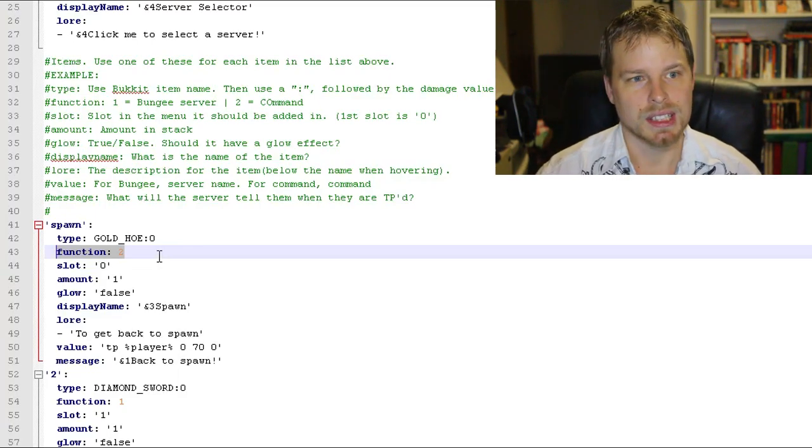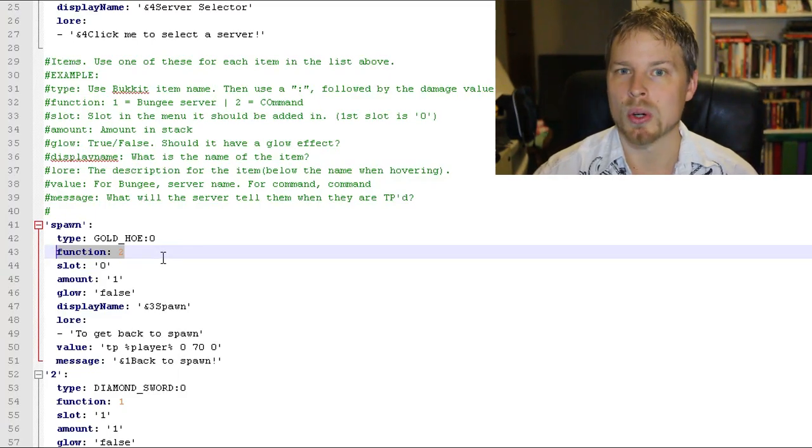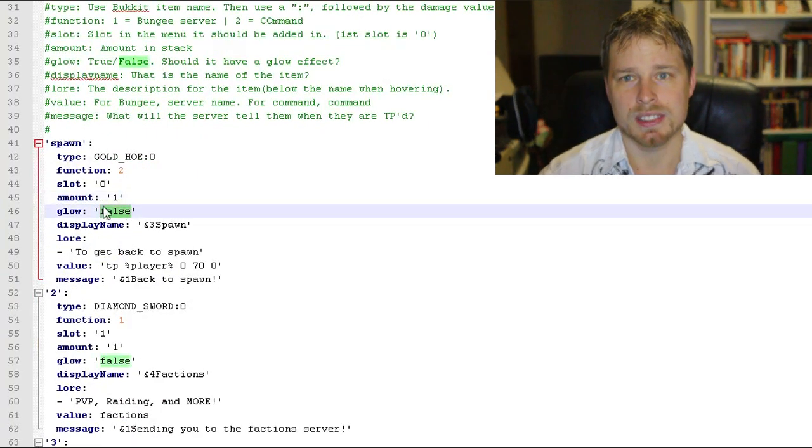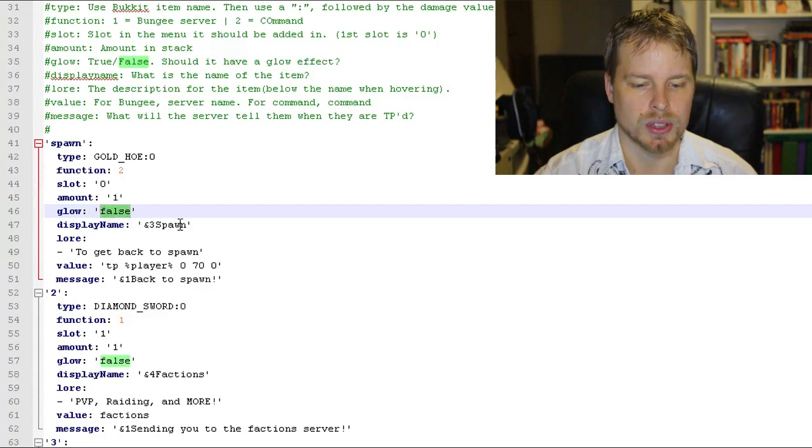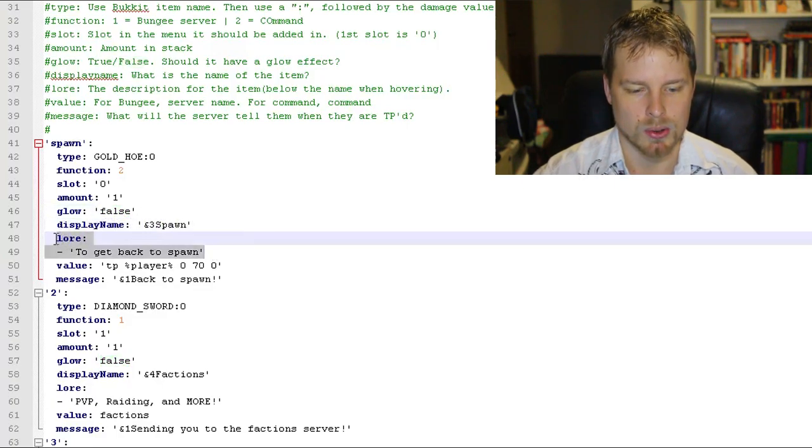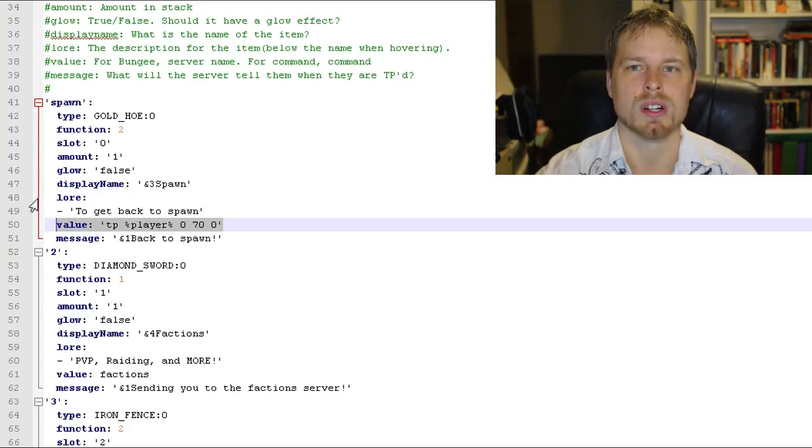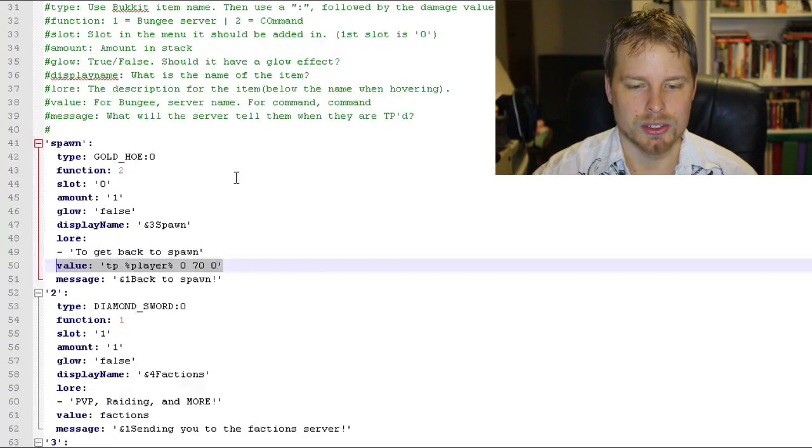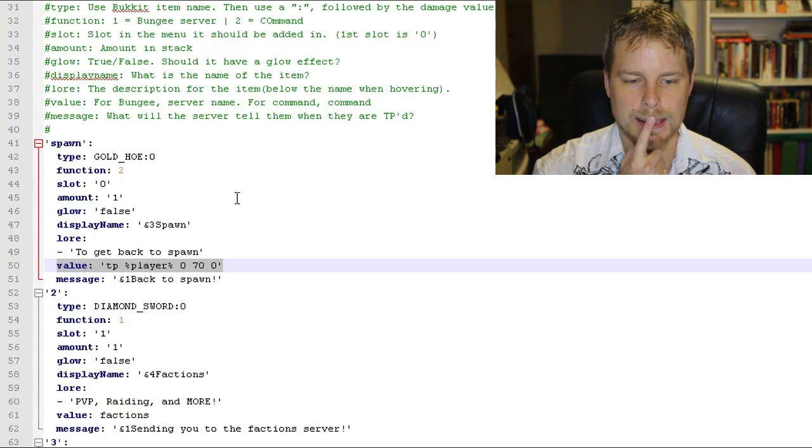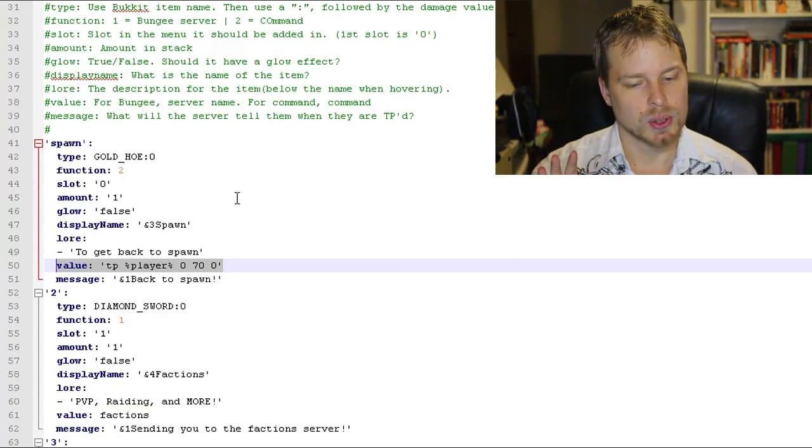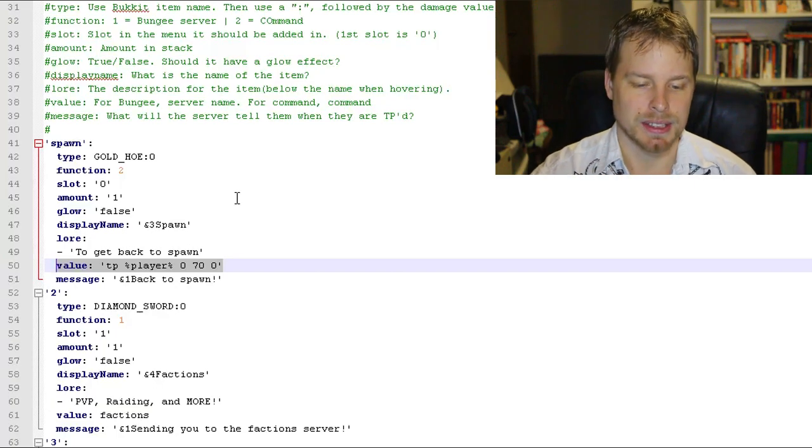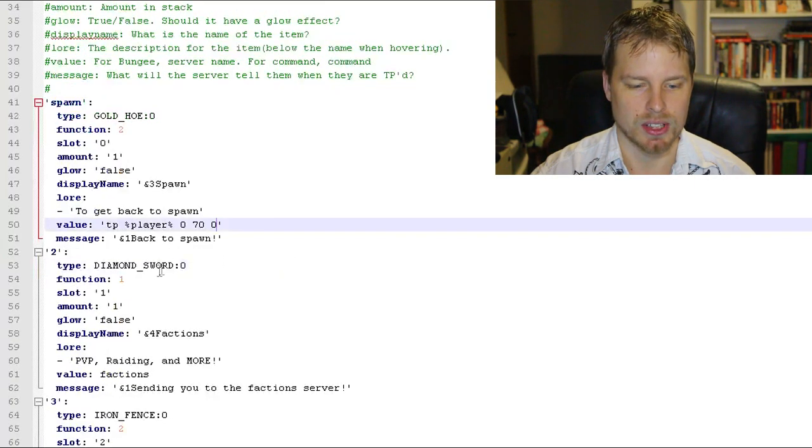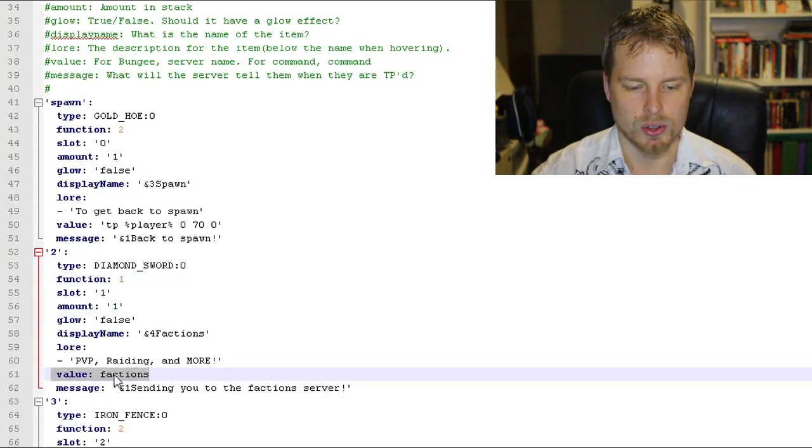So this could run a lot of other commands. It doesn't have to be just a teleport command. It can be run the help or whatever it is, which is really cool. Now you can turn on glow, that's the enchantment glow, true or false. And then the display name, the lore, and then the value. So the value is the command that's going to run once you click that. Now I don't think you can run more than one command at each one. That would be really nice, but that's the single command there.